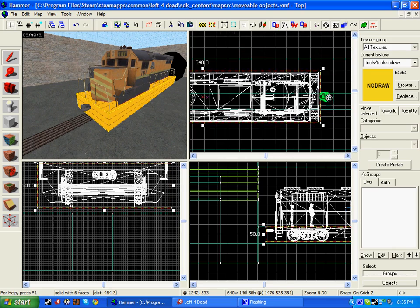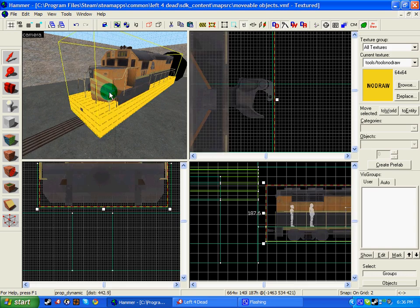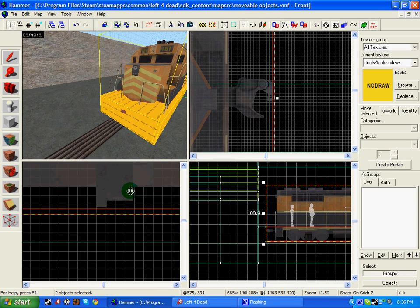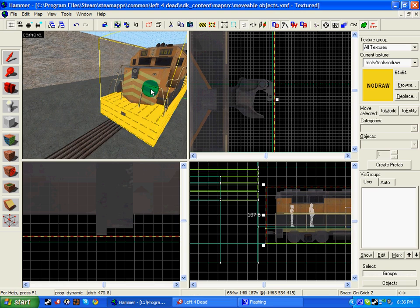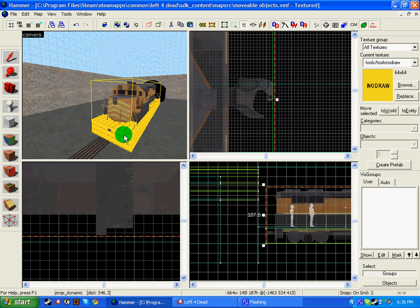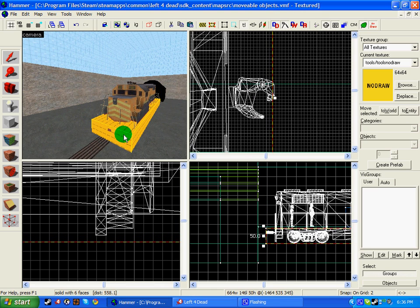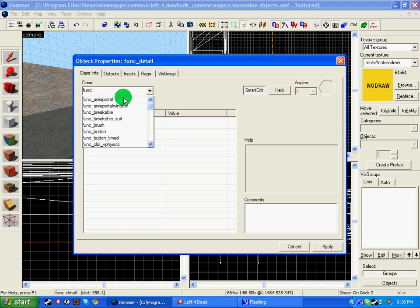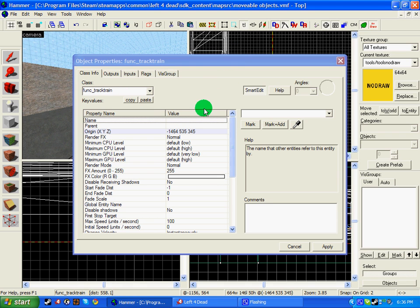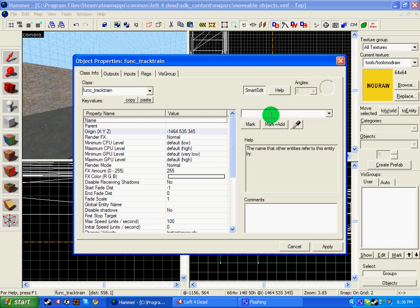Let me just adjust this train so it's a bit lower. Right, so now we need to click on the no draw block, control T to tie to entity, and write in func_track_train. Now this is what you usually do with the finale exit vehicle, but it's just another thing you can use to transport across tunnels or anything you want. So we need to name the track train. I'm going to name it train.